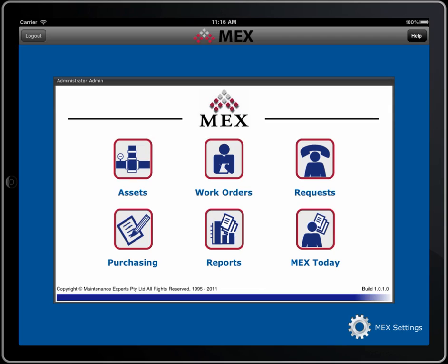Welcome to a quick overview of the iPad version of MEX. This movie is just to show you a very brief look at what this system is and what it can do for you.